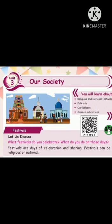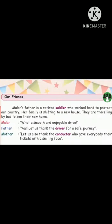We have already completed two things. Now, Mala's father is a retired soldier who worked hard to protect our country. Her family is shifting to a new house, and they are traveling by bus to see their new home.